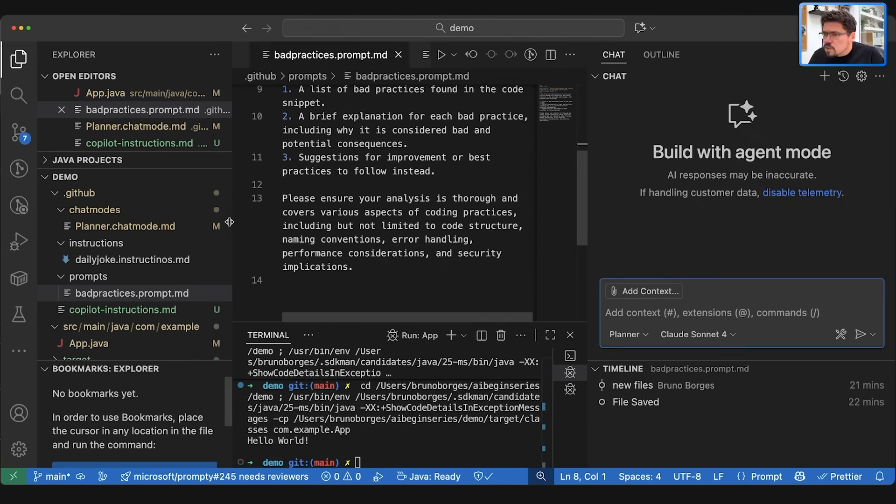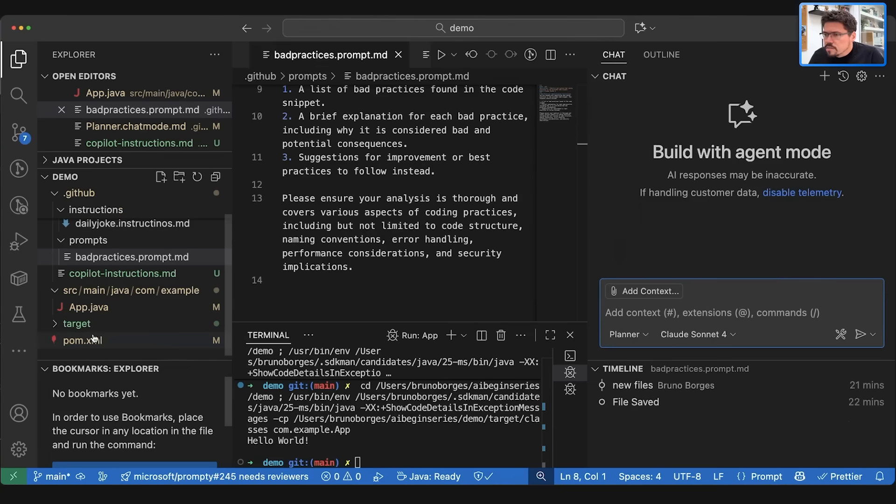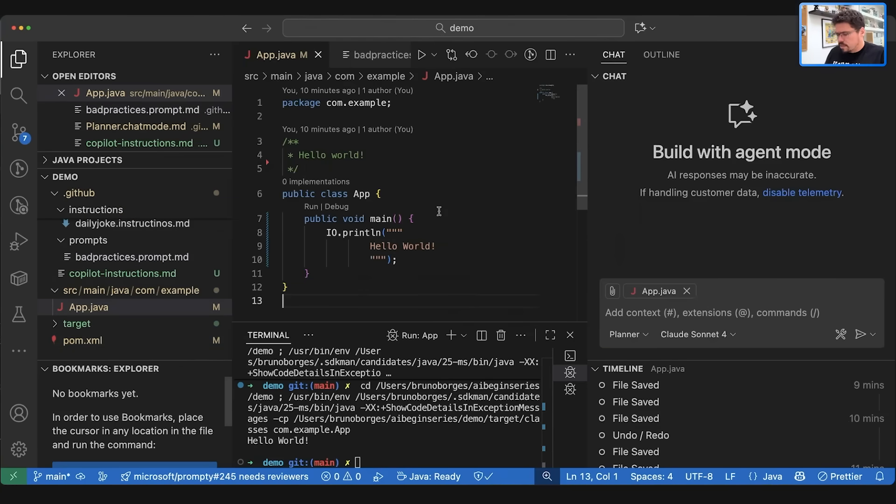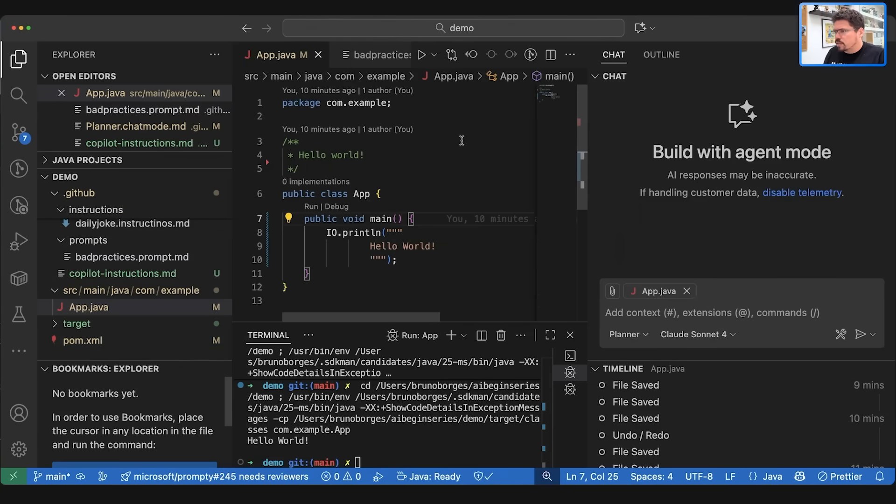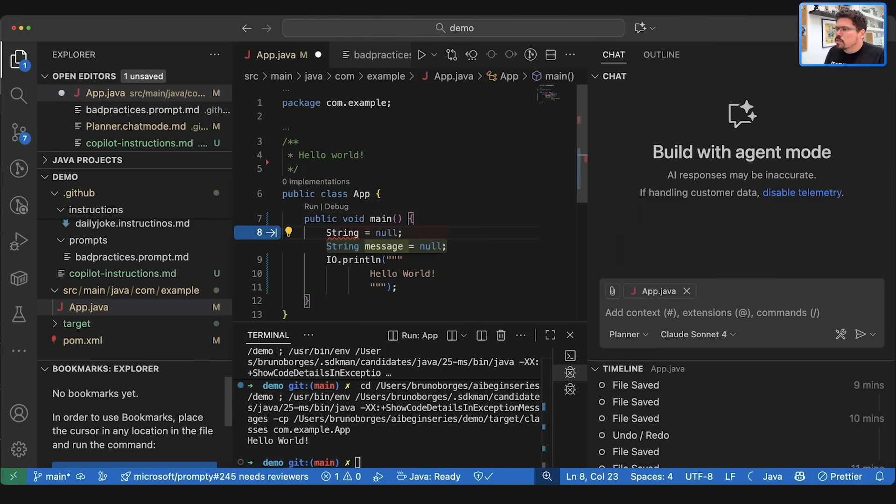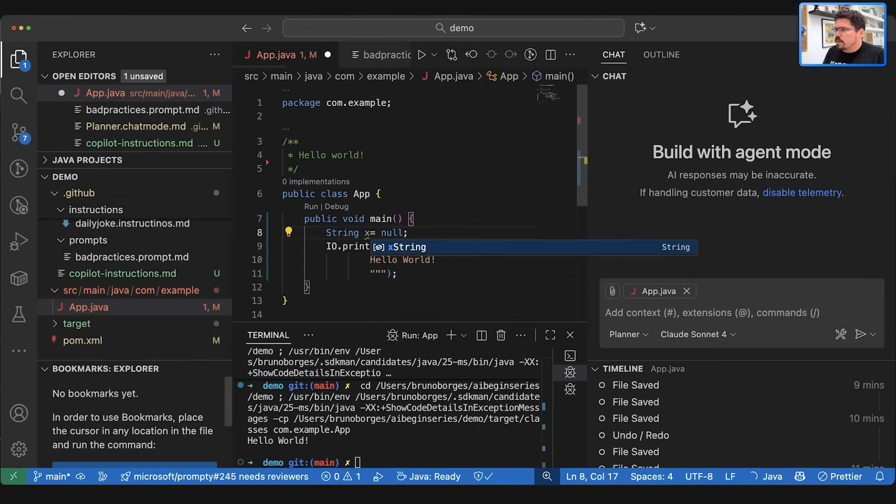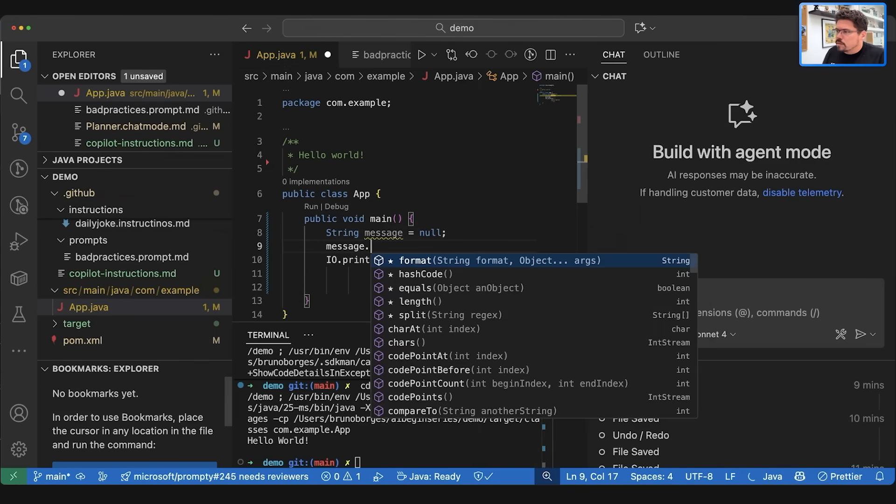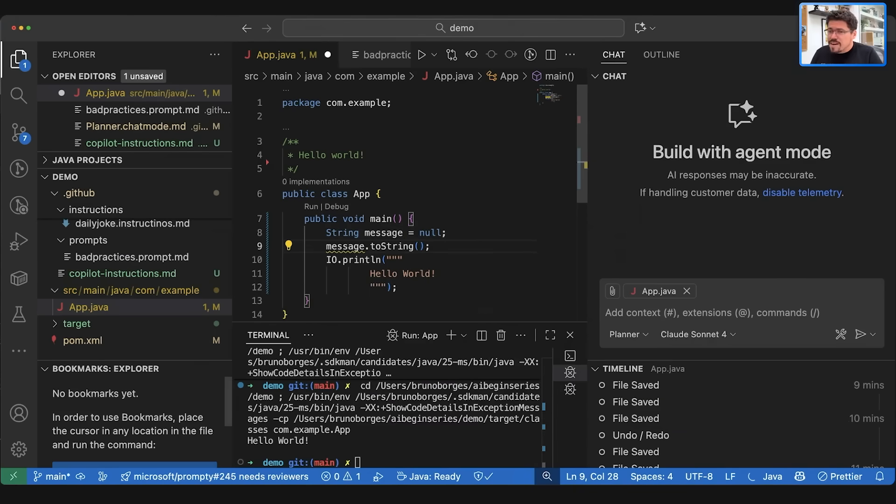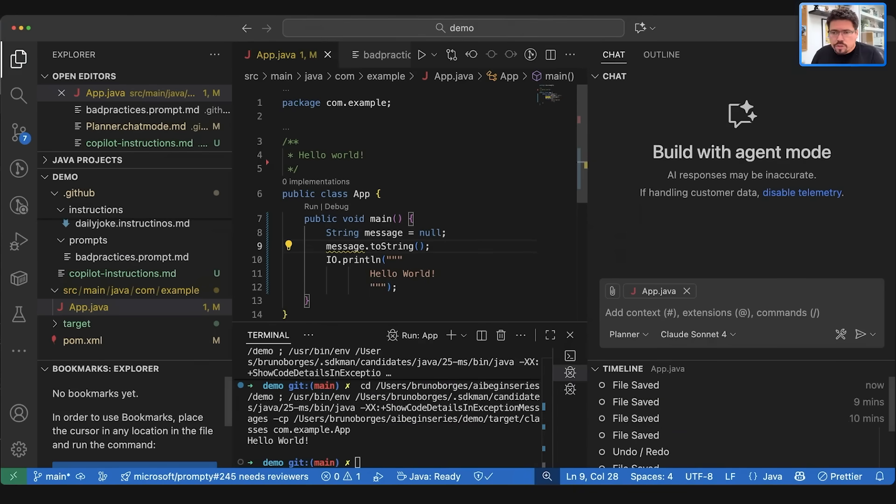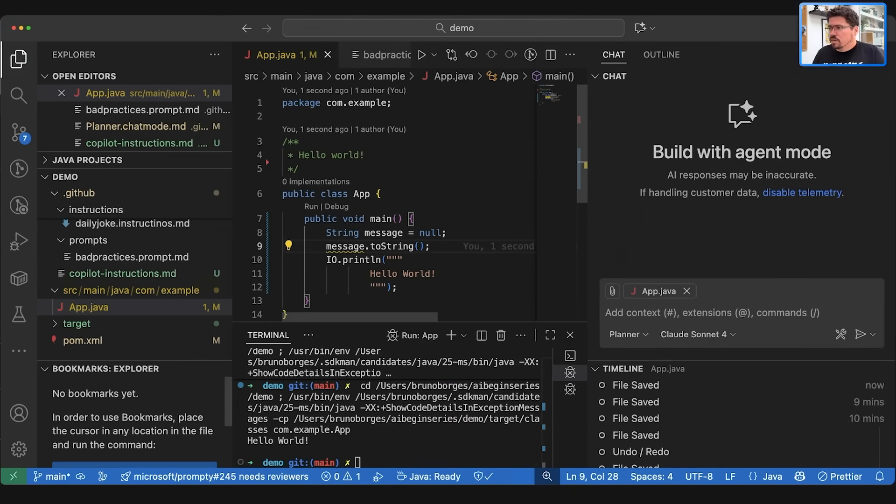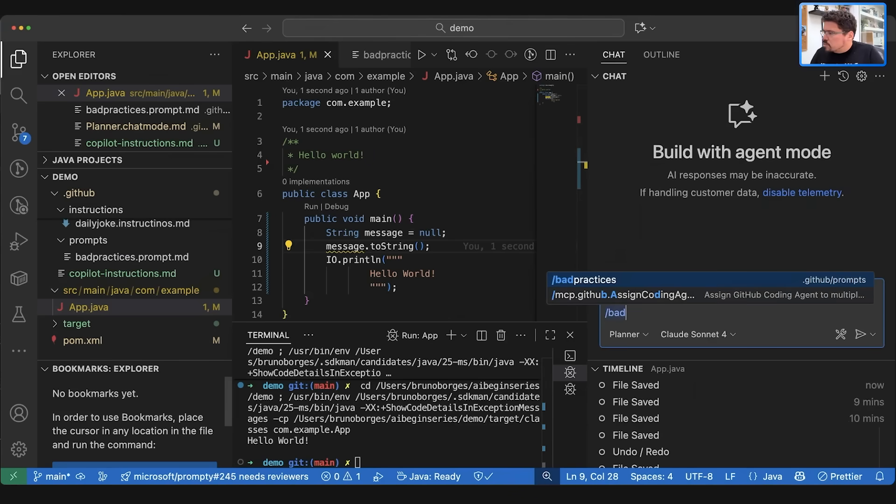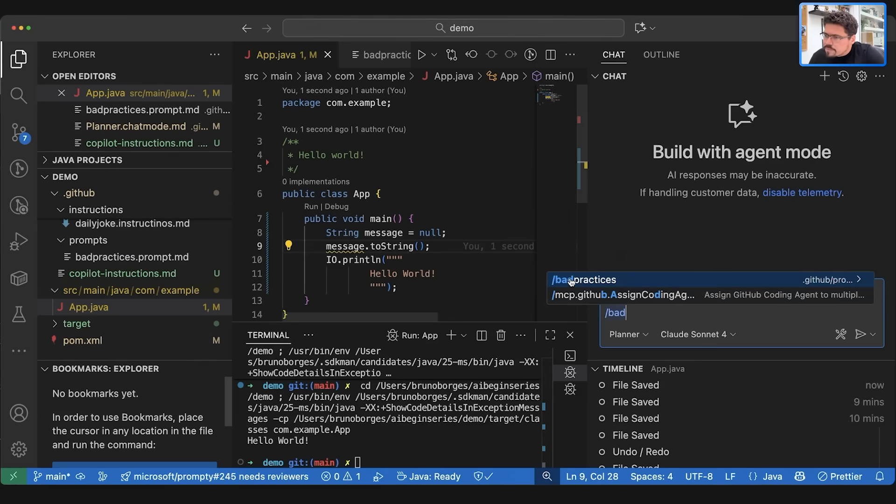So let's reuse that here. Let's open the file app.java and let's make something here like String equals null, String message equals null, and then let's do message.toString. I mean this is already bad code because we are trying to do a toString on a variable that is null. So let's run this bad practice. You see here I did a slash and then it shows bad practices because it's getting from that file.